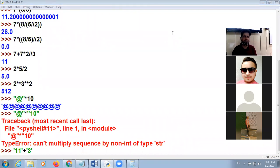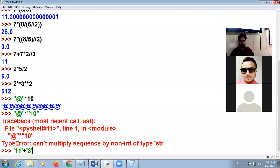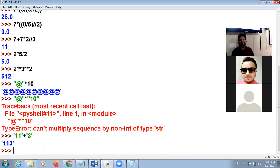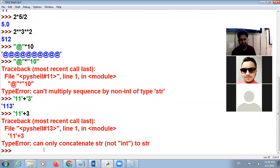Garv, what will be the answer? Sir, error? No. The answer is '113' — this is concatenation because we used string. If I have '11' as string and add 3 as integer, it will generate an error. Is that clear, Gharav? Yes sir.